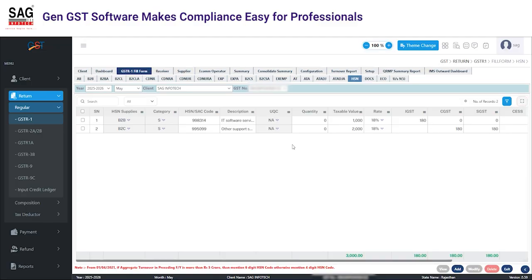This will be applicable from this month onwards. The rest of the details you can furnish according to the given portal data. Thank you.